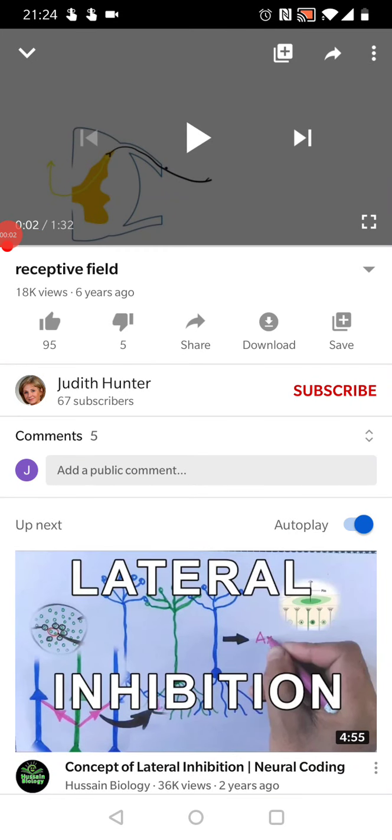Now we'll talk about receptive fields and about the threshold of the receptor. I'll use some videos from YouTube. The first video is 'Receptify' by Judith Hunter, which you can find on YouTube. I'll stop from time to time and add something. She's orienting us to a diagram — a cross section of half the spinal cord with the primary afferent labeled, and the second-order or dorsal horn neuron labeled.